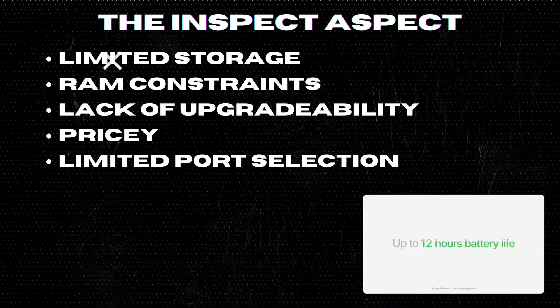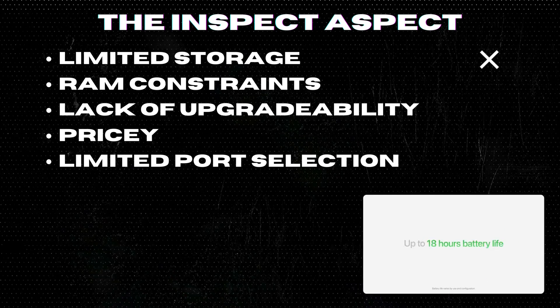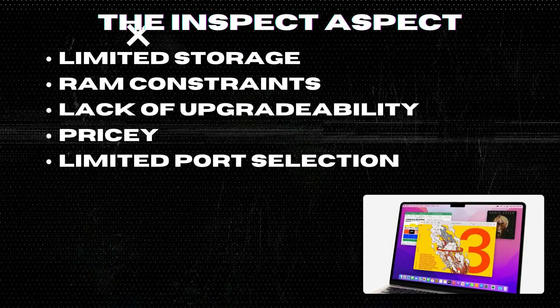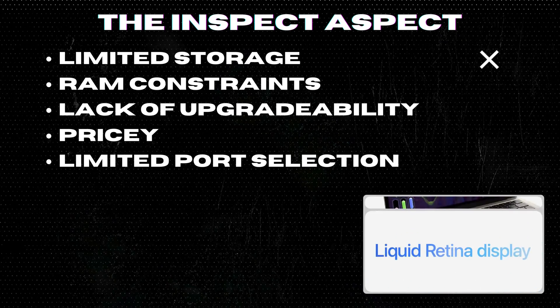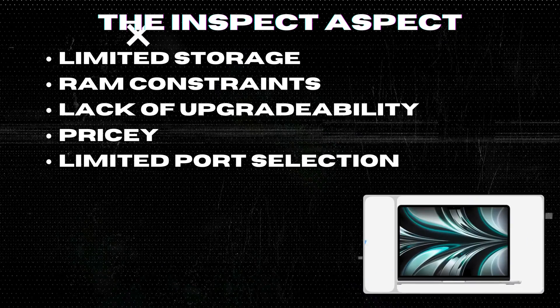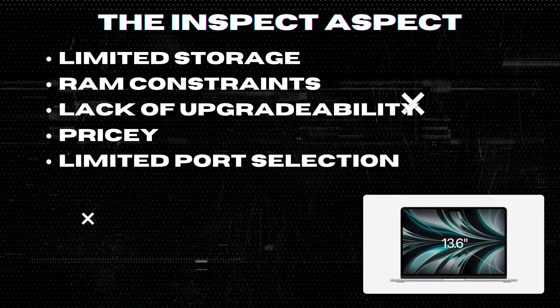RAM constraints. The 8 GB RAM might fall short for users running intensive tasks or professional-grade applications.